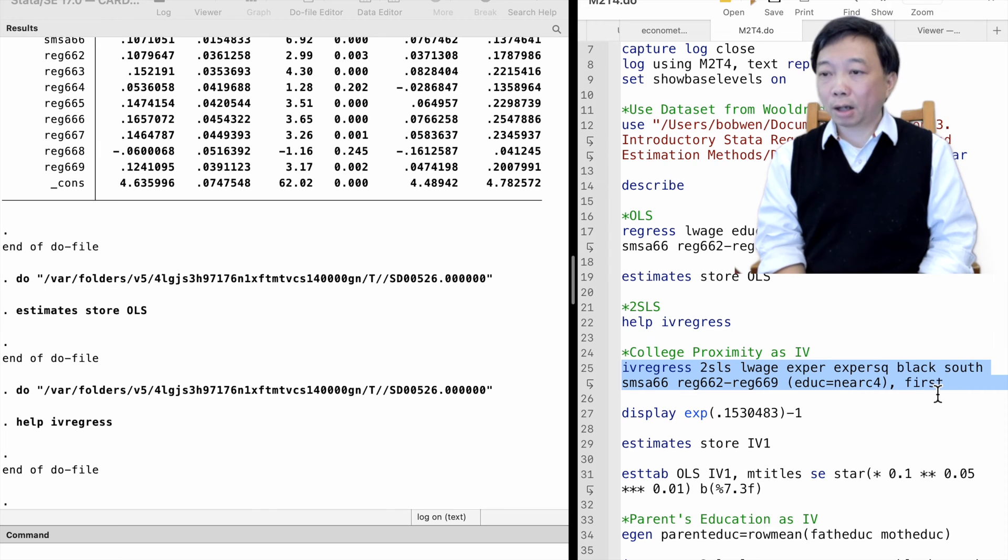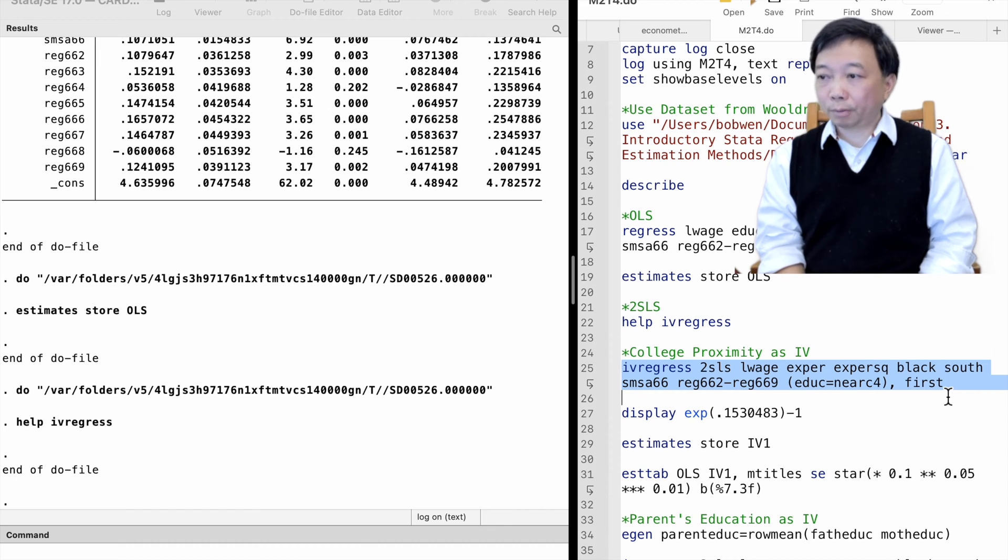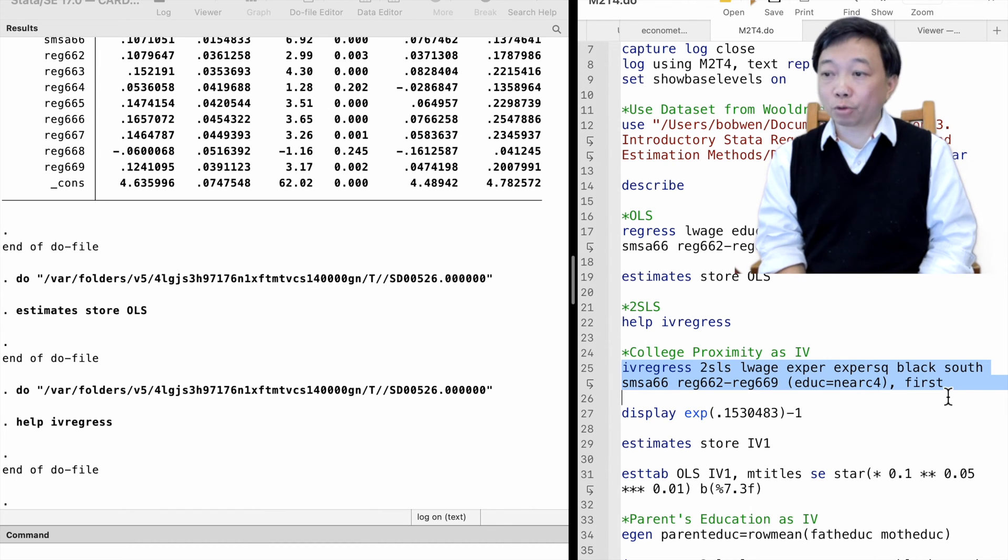After a comma, we specify options. We use the option first to report the first-stage regression results.